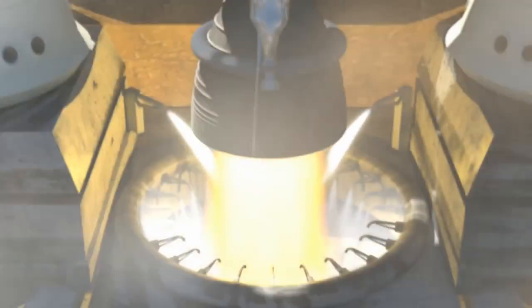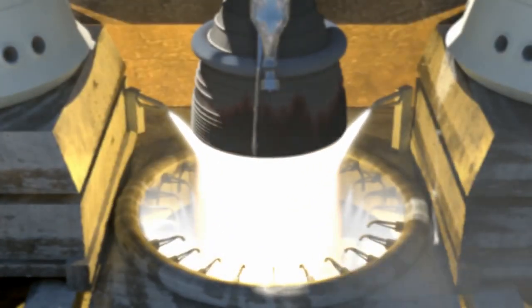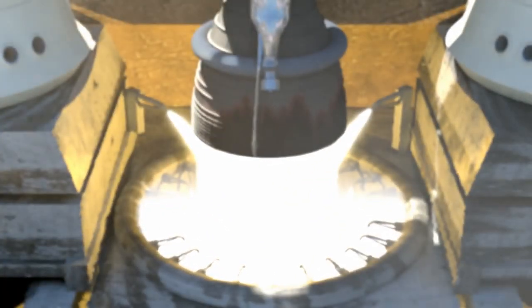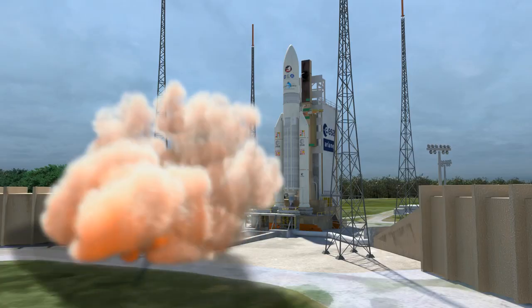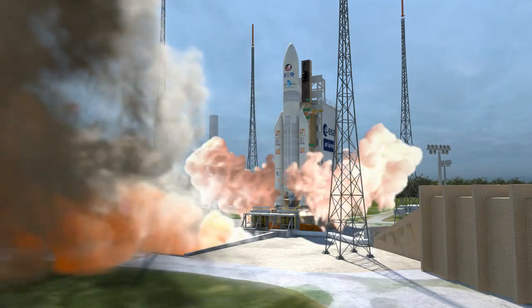Seconds before liftoff, the Ariane 5's liquid-fueled engine comes to full power, followed by the ignition of the two solid rockets.